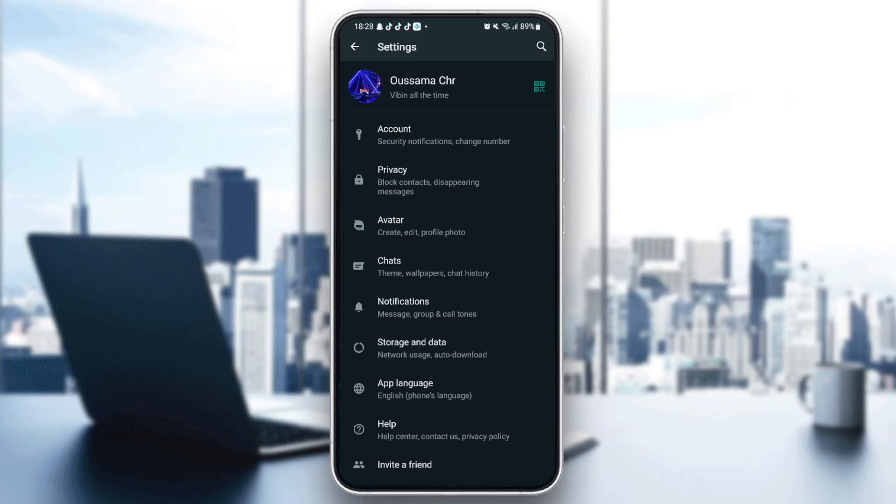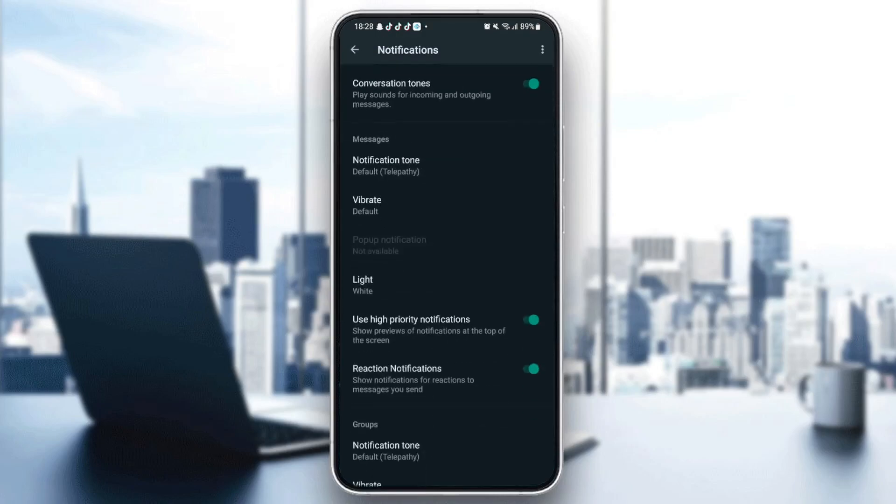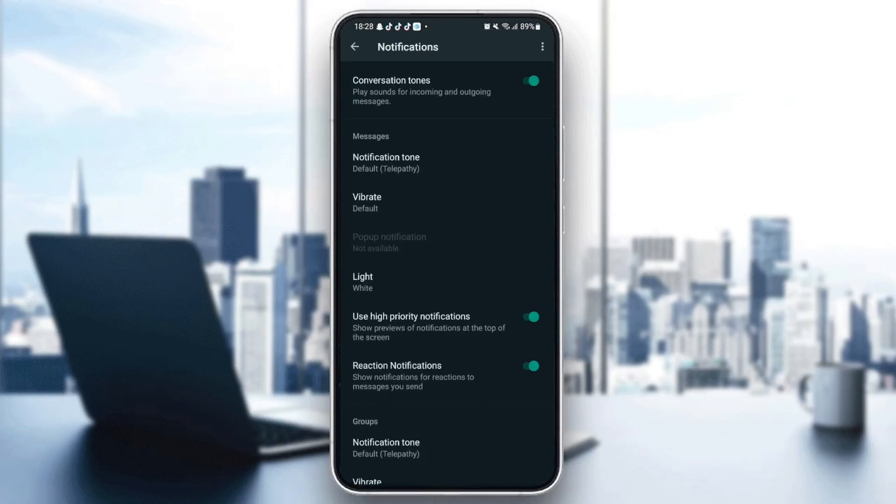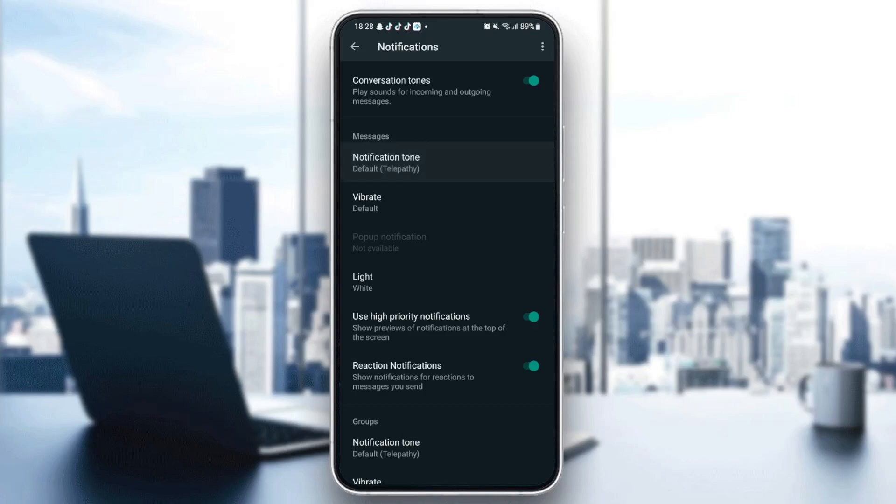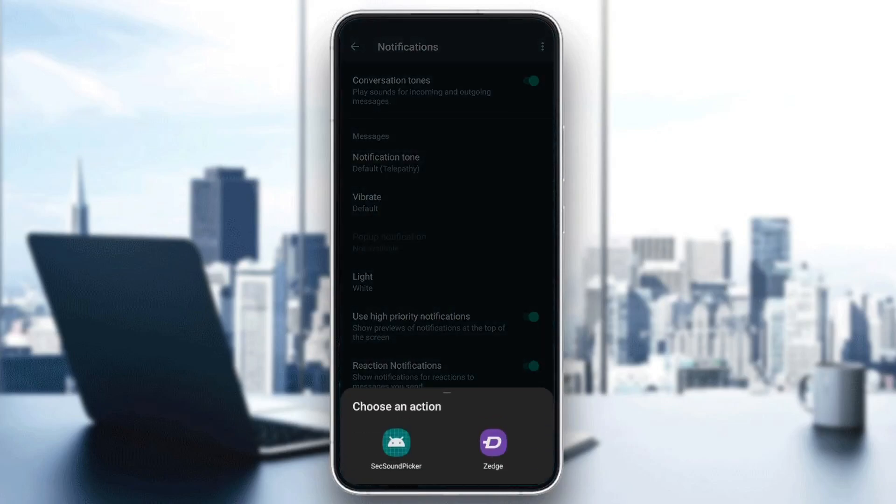And then once you're here in settings, just go to notifications. And then as you can see here, you can activate the conversation tones and you can also activate notification tone.